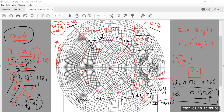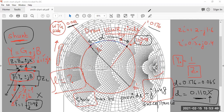We need to move to the next session because this will be done there. Let's continue this example and find out — so far we have determined that the stub must be placed at 0.110 lambda from the load, and the stub must provide minus j1.48 susceptance. Now we need to find the stub length L. We will use this information to find L in the next session.